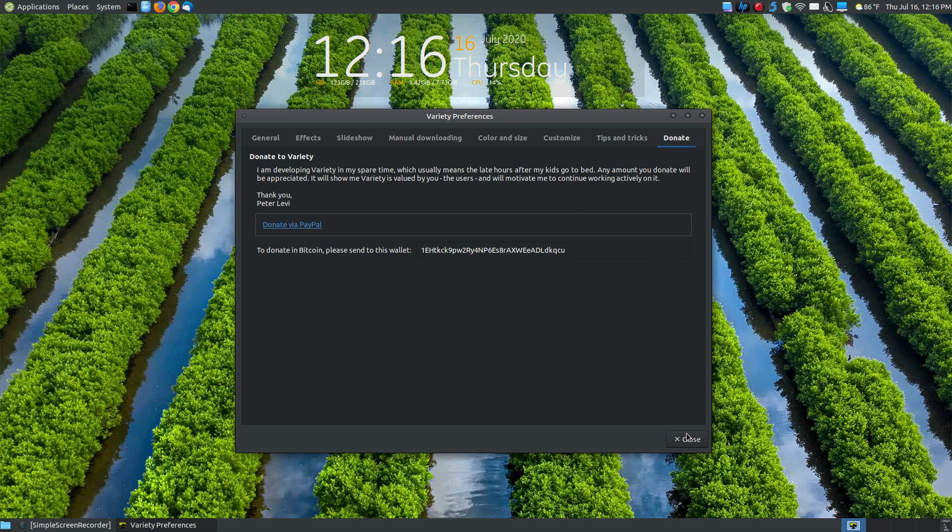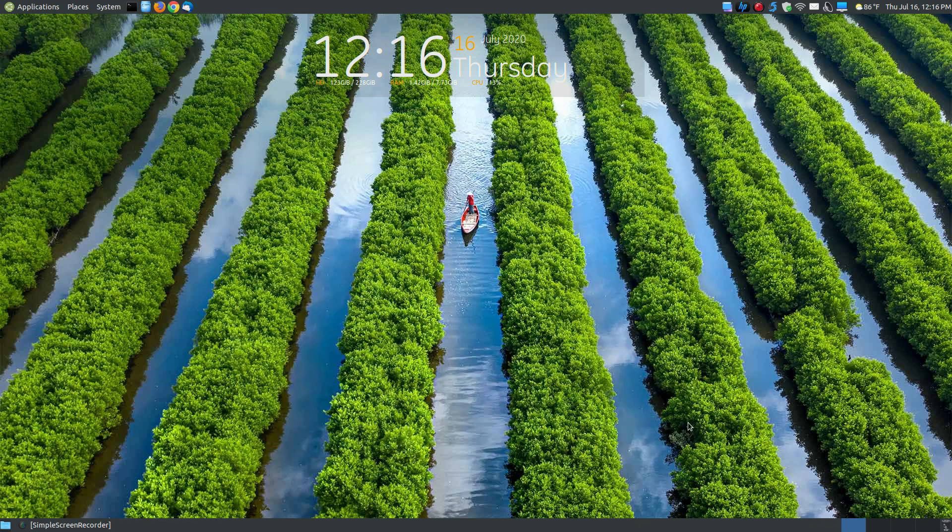So this is just a quick rundown on how to use the Variety Wallpaper Changer if you're using a Linux operating system. Hopefully this video has been helpful to you, and have a great day.